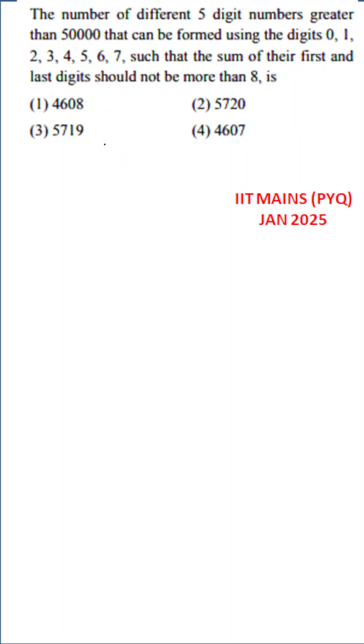Welcome to Vision IIT JE. IIT Mains PYQ January 2025 series. The number of different five-digit numbers greater than 50,000 that can be formed using the digits 0, 1, 2, 3, 4, 5, 6, 7 such that the sum of the first and last digits should not be more than 8.